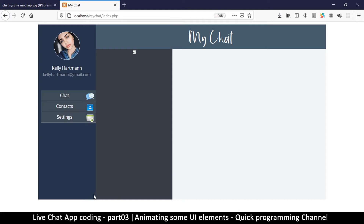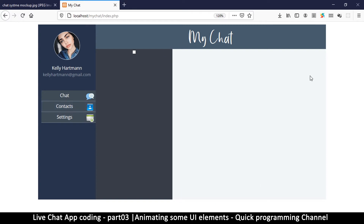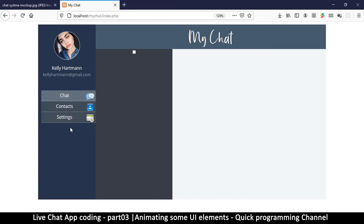Now the next thing I want to do is animate this panel section. When I click on 'Chat', the layout looks normal. But when I click on 'Contacts' or 'Settings', I want that black sidebar to take up the entire space — hiding the conversations panel. To do this, I'm going to use the checked state of radio buttons.